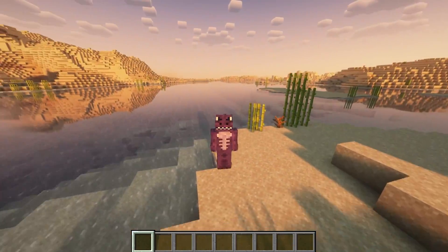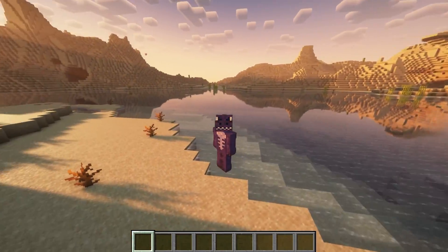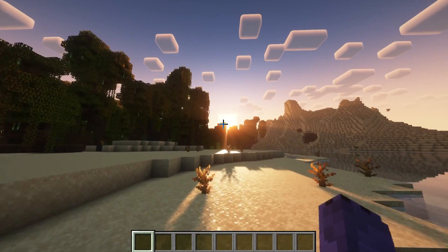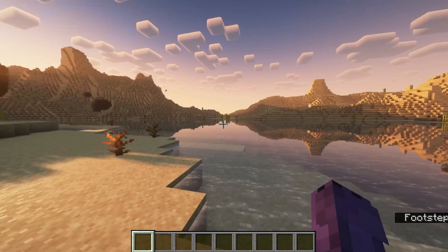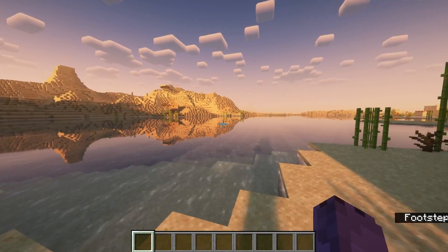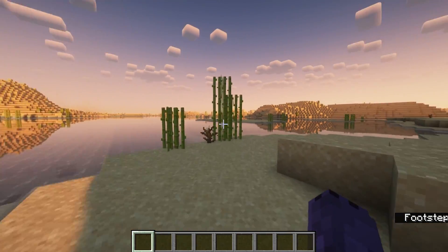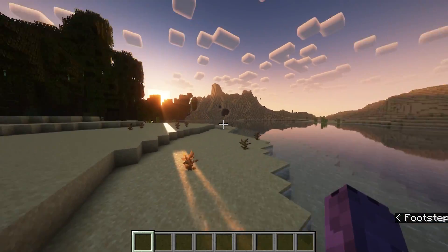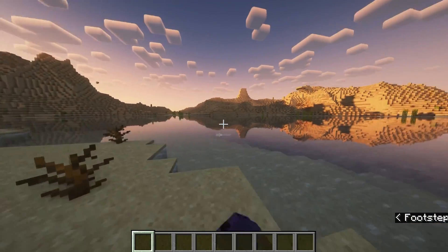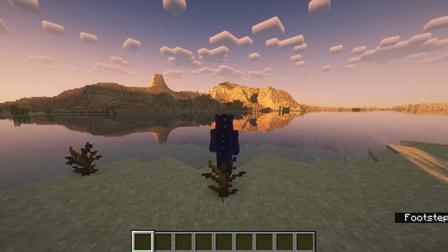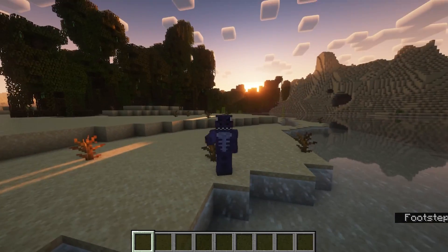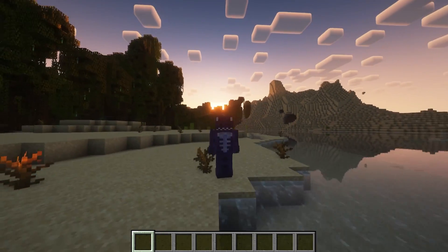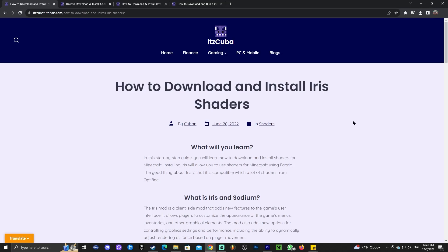Welcome back to the channel. As you can see, we're back in Minecraft 1.20.4 with one of the most beautiful shaders I have ever seen in this game — Complementary Reimagined. In this video, I'm going to teach you how to add shaders to the newest version of Minecraft, which is 1.20.4. Let's get started with the tutorial.